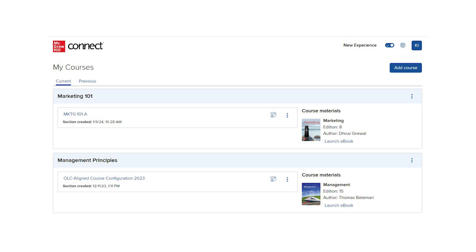There is another support video on our site if you need assistance with this process. If you have already created a course, click into your section.